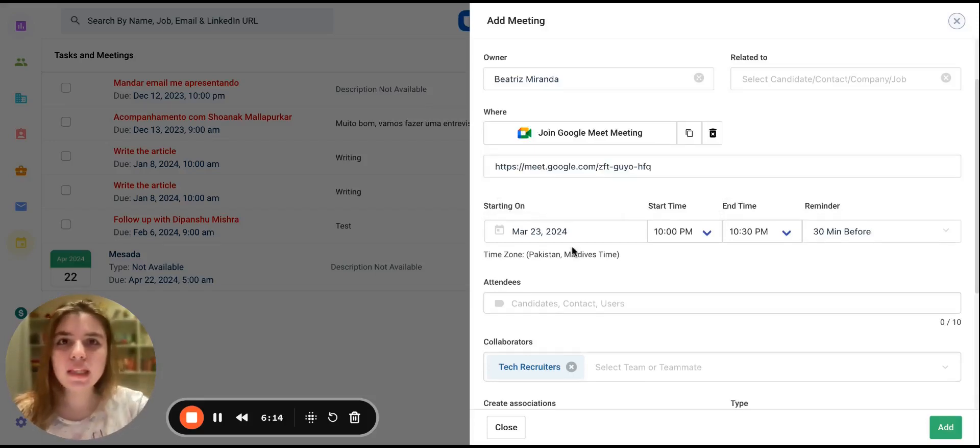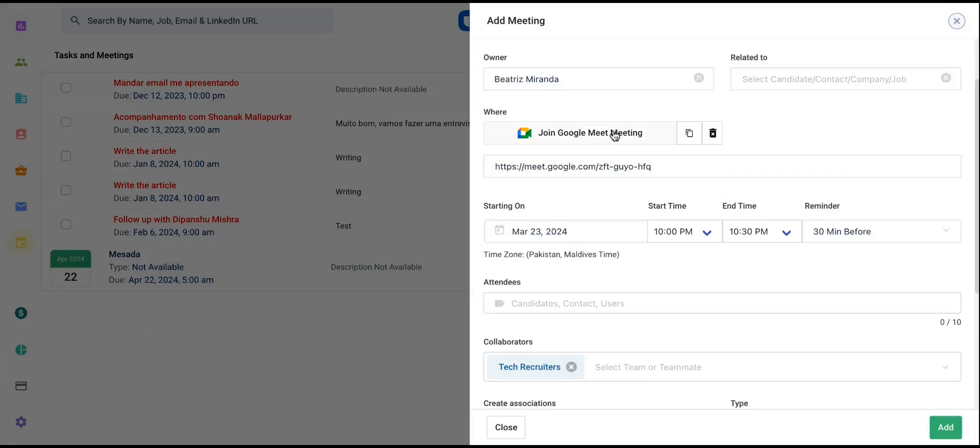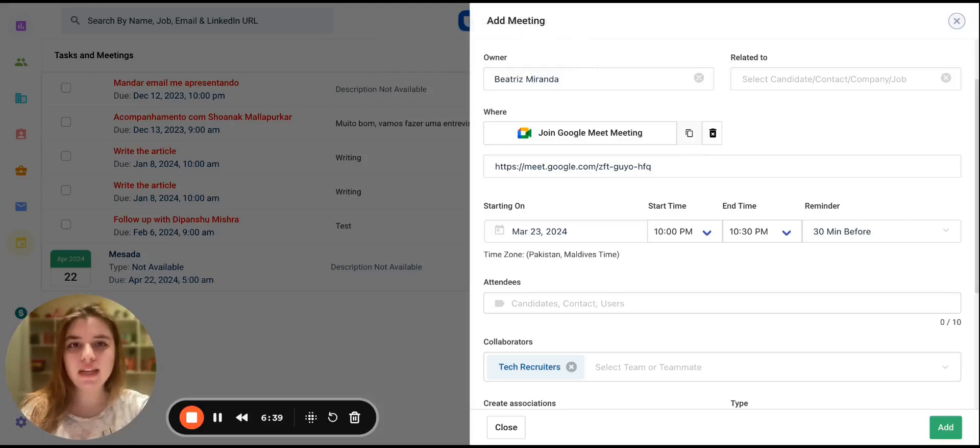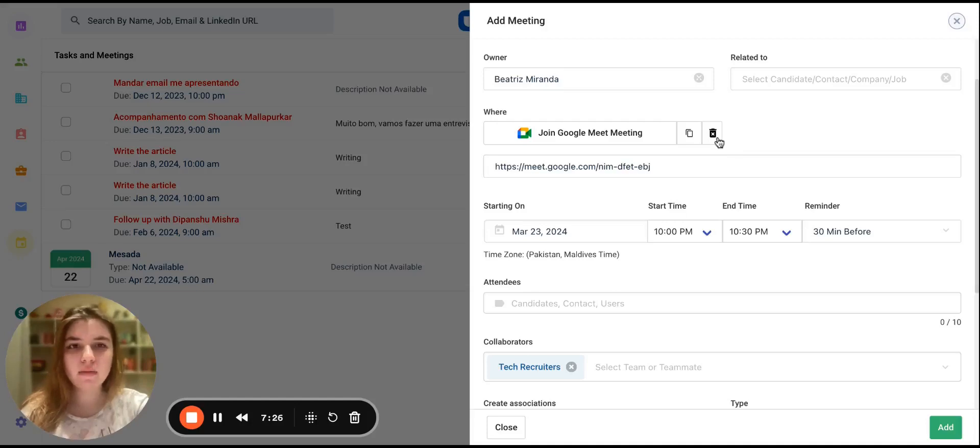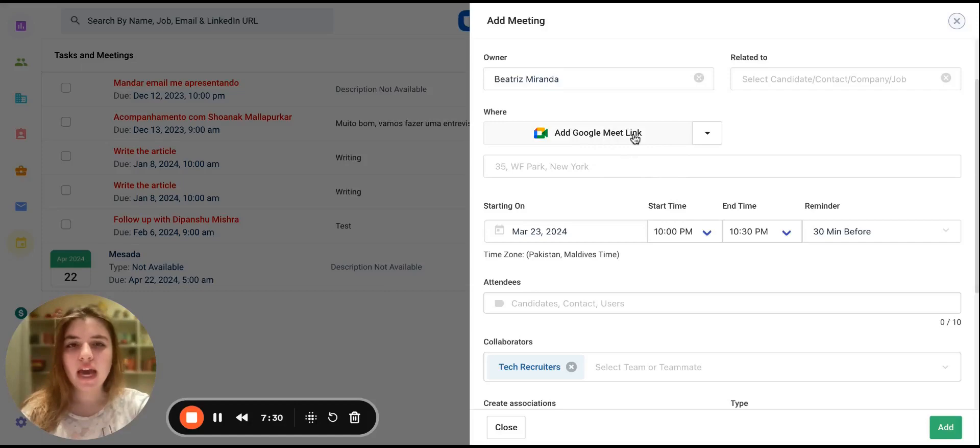This will generate a Google Meet link automatically, and if you click on Join, you'll be redirected to the link. You can also copy the link and share it directly with attendees. If you want to generate another link, you can simply click on the bin icon and click on Add again.